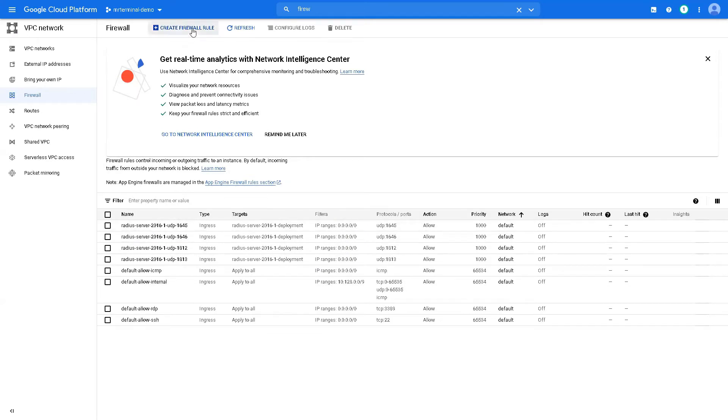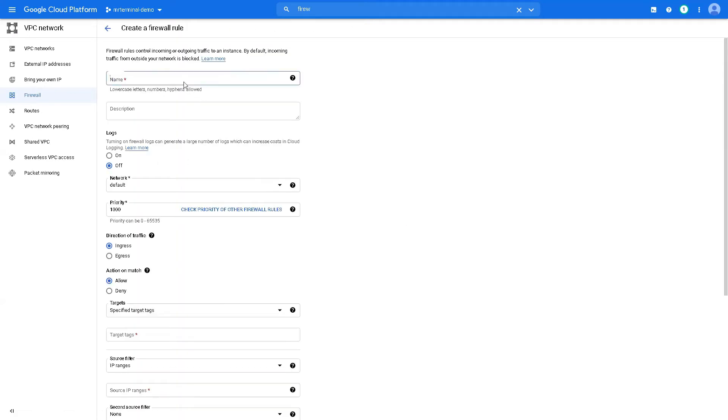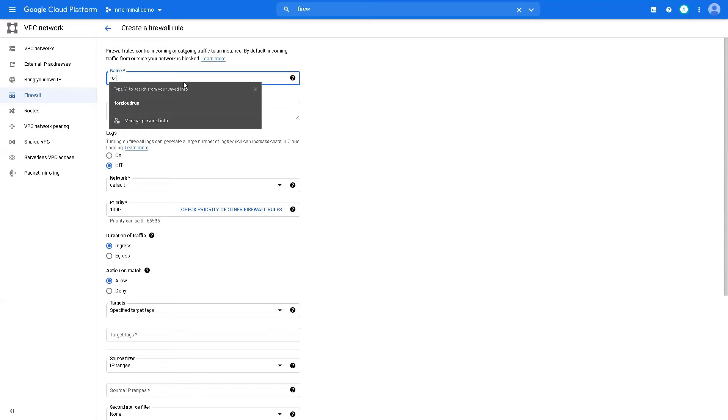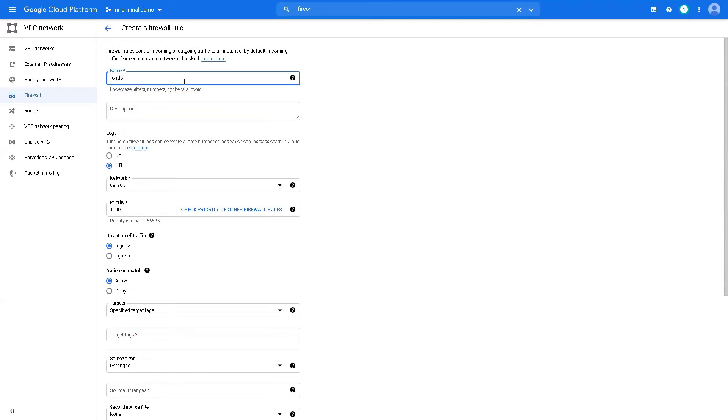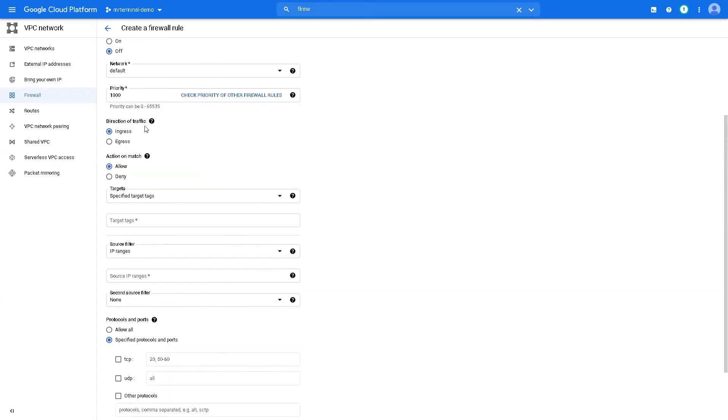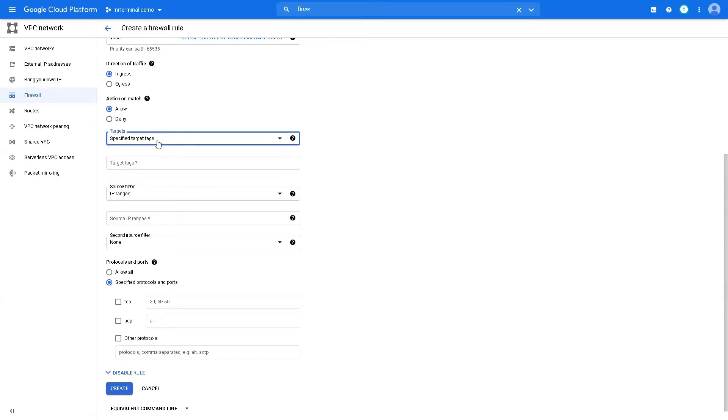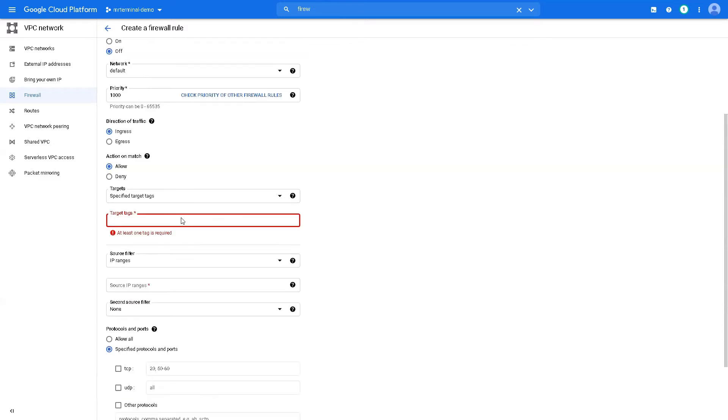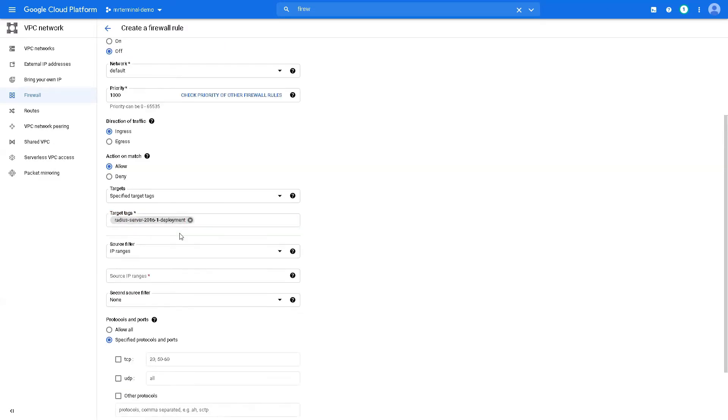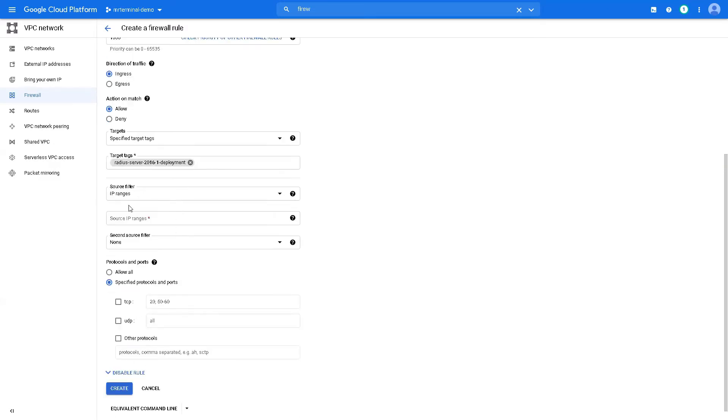And add a new rule. Let's call it for RDP. For the network, that is okay. Ingress, yes. Allow. Target tags, our tag.